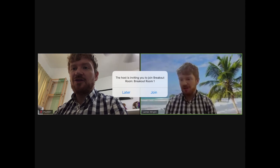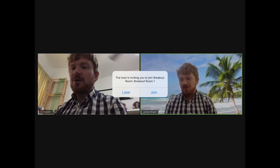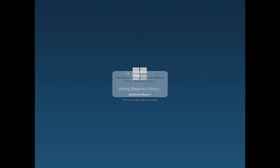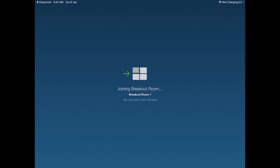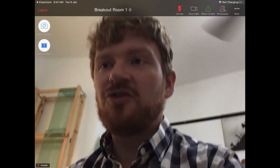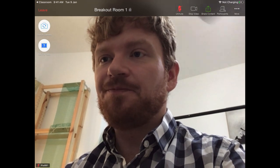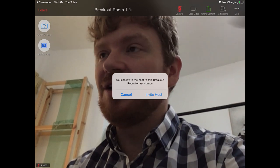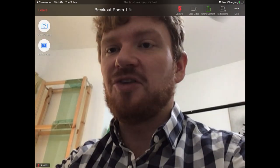During a lesson your teacher might ask you to go into a breakout room. If they do, you'll see an alert come up on your screen. To go into the breakout room you just press Join. You'll then be put in a room with some other students which your teacher may join. You can press the button marked 'Ask for Help' if you'd like your teacher to come in — just press 'Invite Host' and the teacher can join the breakout room to work with you.